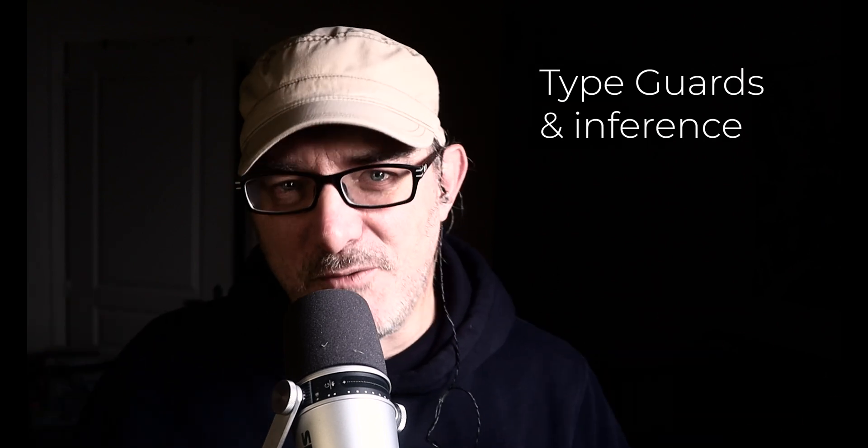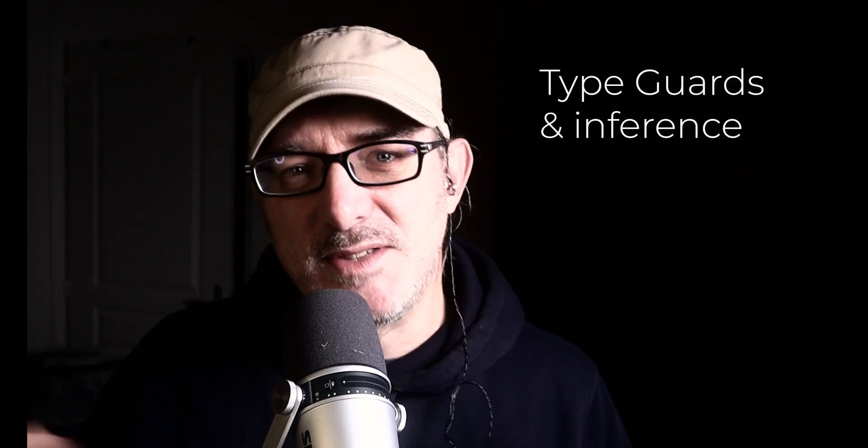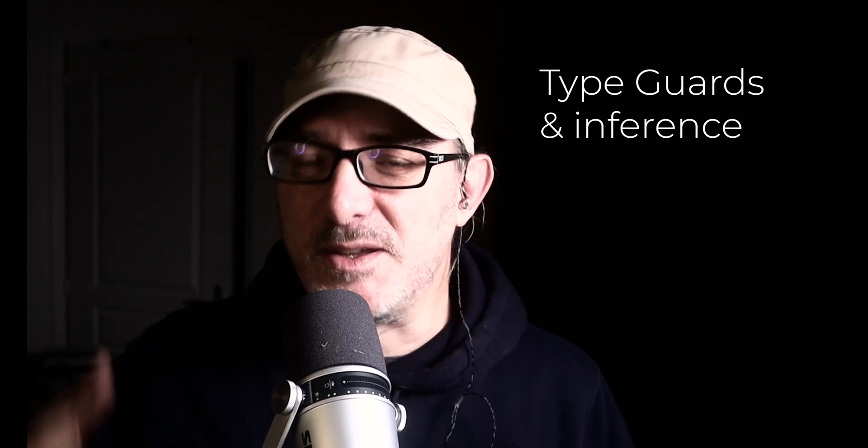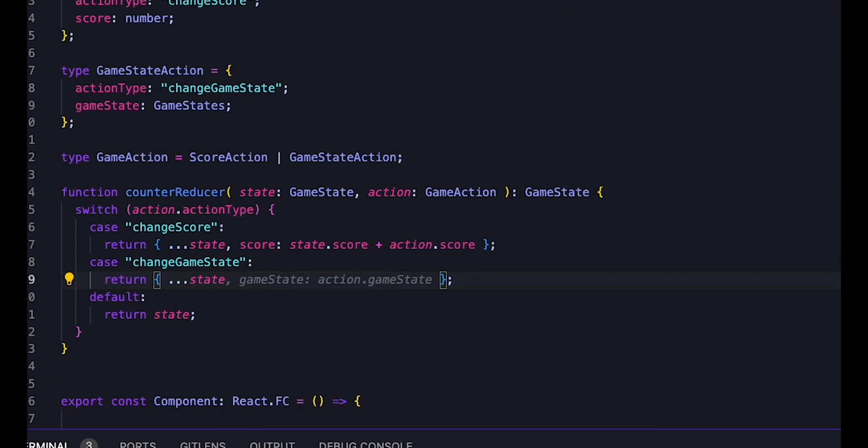Now how can we use TypeScript when our action objects are very different? Well, this is the perfect use case for an advanced TypeScript feature called type guard and inference. In the reducer, we use the action type field in the condition. Since each action has a different value for this field, TypeScript can infer the action type.